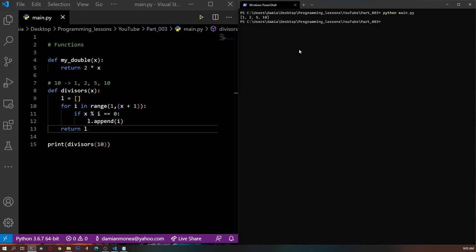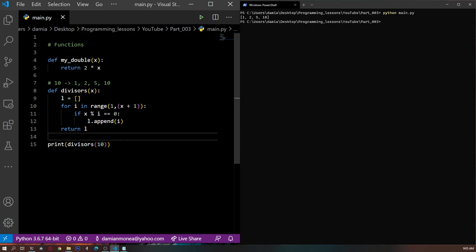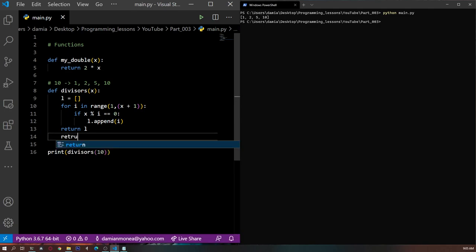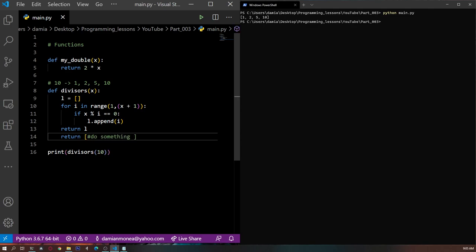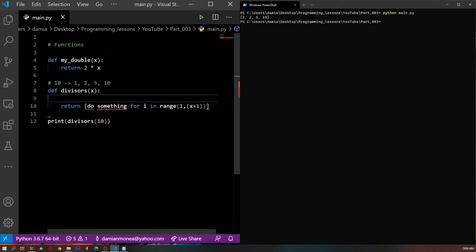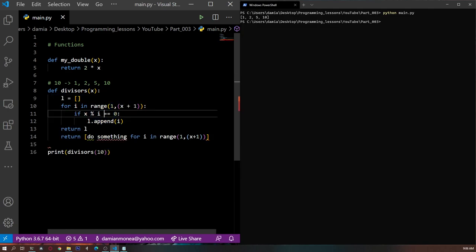So this is why we did what we did. Now you can also try to solve it in a one-liner style. Instead of saying return L, you could say return and then do something right here — for i in range(1, x+1) — writing it in only one line. I will let you try it and I will solve it in the next video.